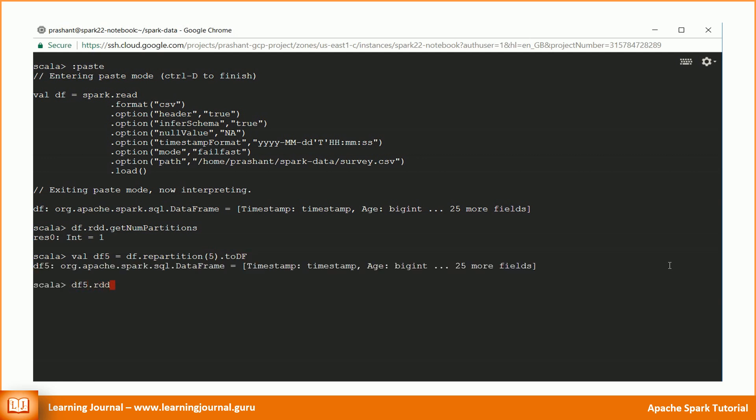Now we can again check the number of partitions in the underlying RDD. So DataFrame is a partitioned collection, just like an RDD.